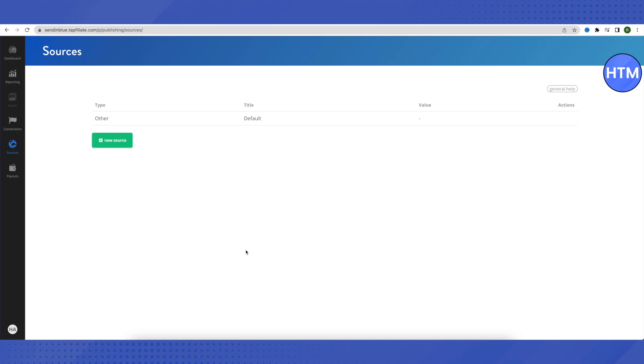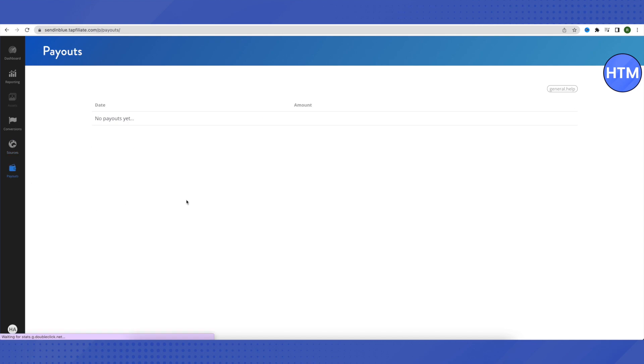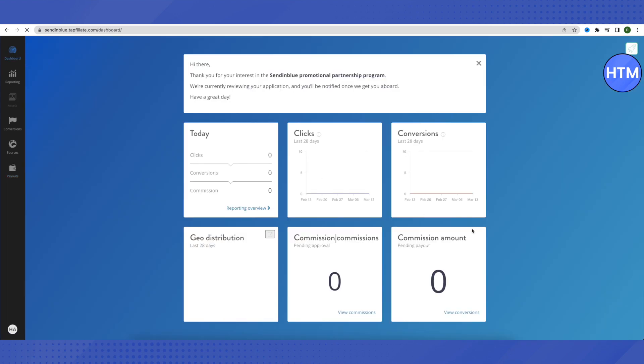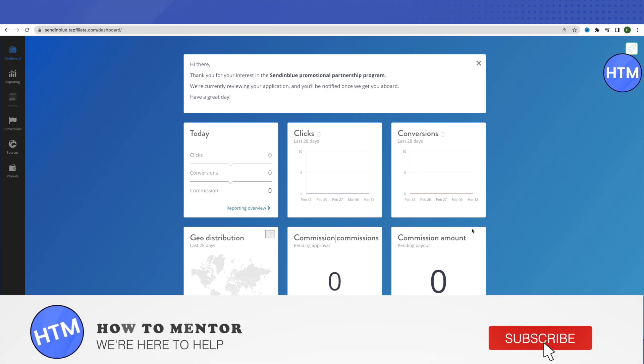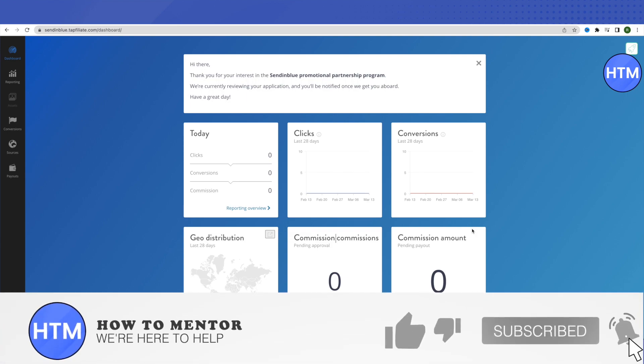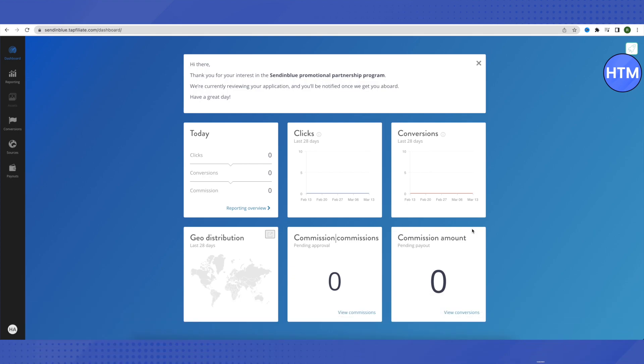In the payout section, as it stands out, you will get to see the amount of money or the payouts that have been made to you. This is how you get to join Sendinblue's affiliate program. If you still find any problem, you can always comment down below—our team will be happy to help you out. Make sure to hit that like button and also subscribe to our channel for more helpful videos.